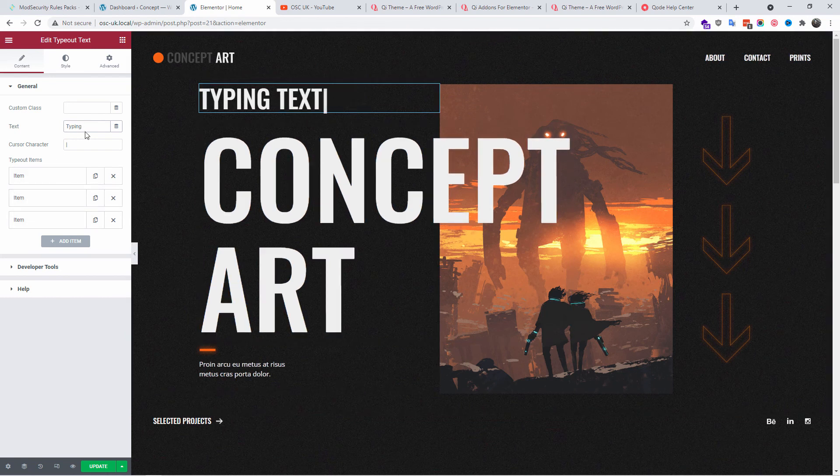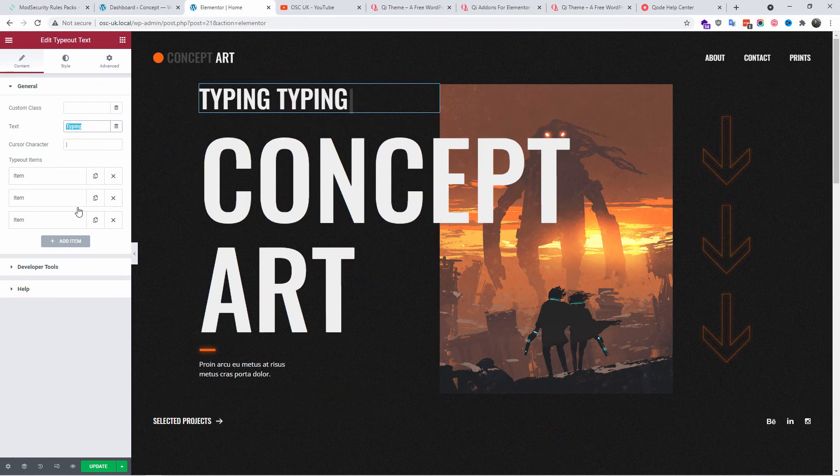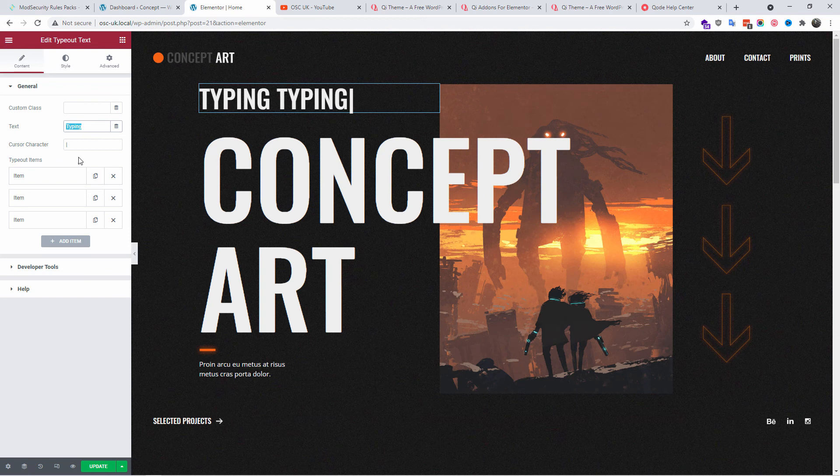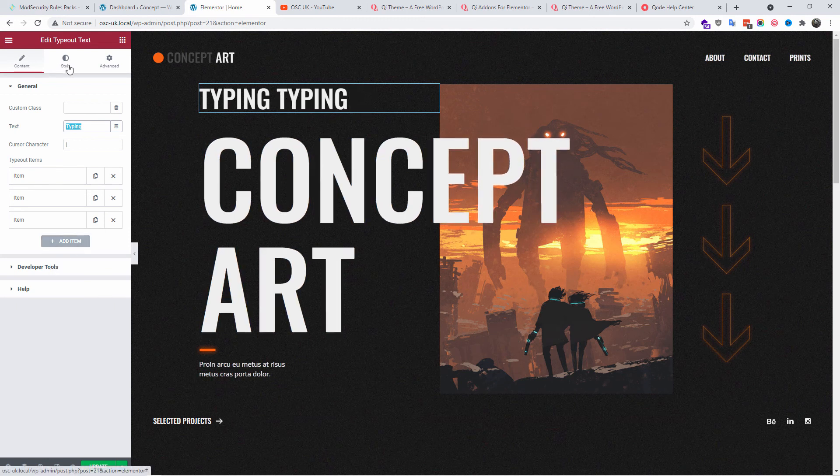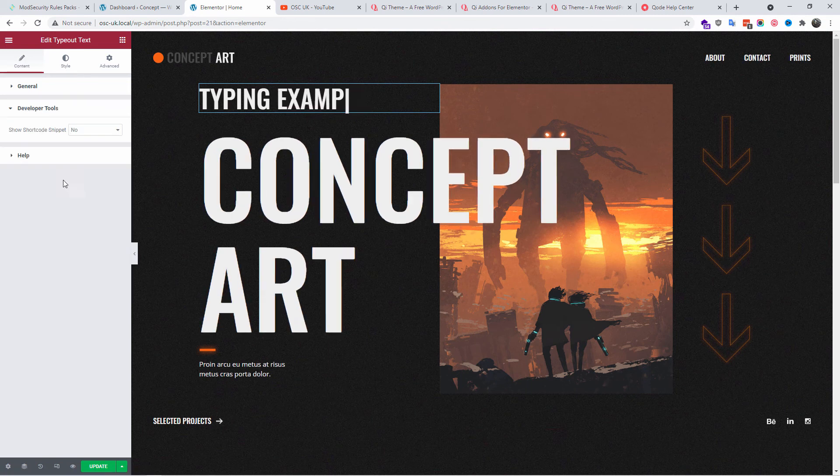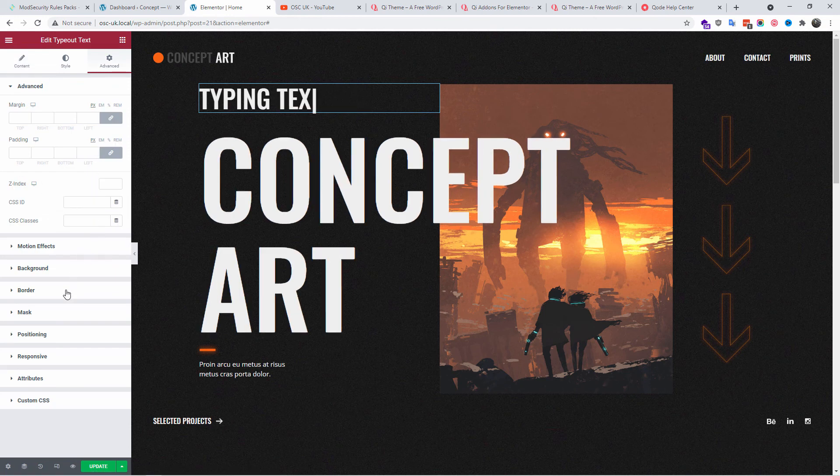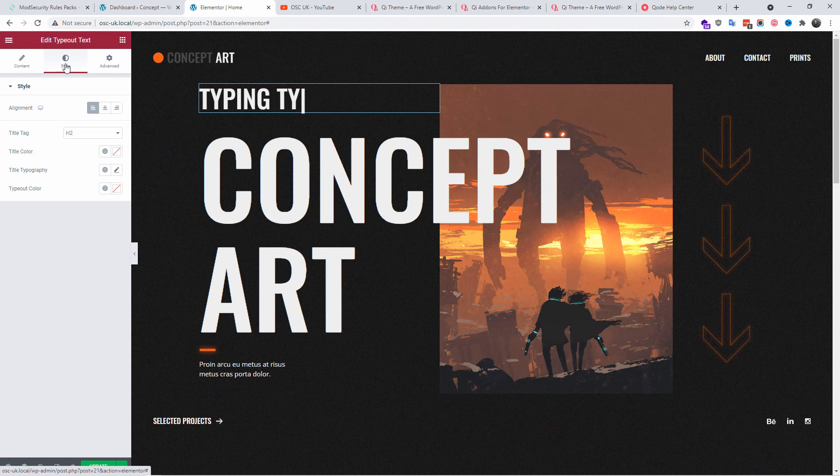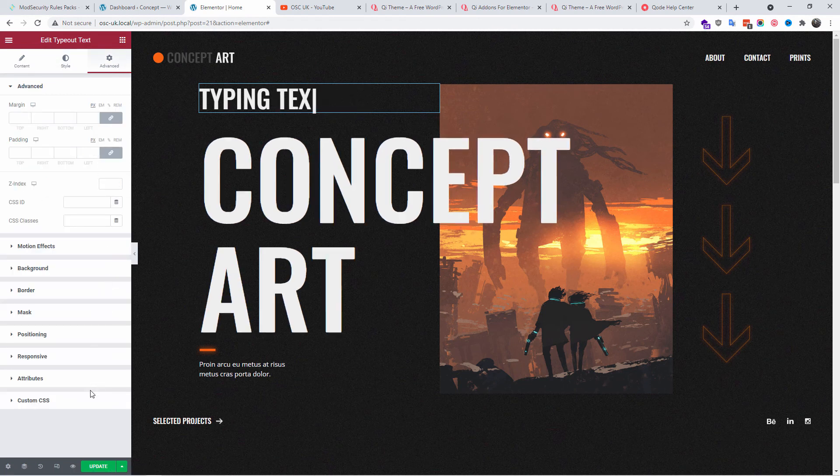Wow, this is amazing. The difference here, as you can see, Text Example is the static one on top, and those three are the three different typing texts. I believe you also have the latency, so how long it takes, you got the cursor character. Fantastic.